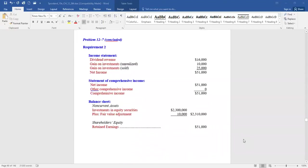Reporting on the income statement: dividend revenue of $16,000, gain on investments of $10,000 from fair value adjustment, and gain on investments of $25,000 from the sale — net income increases by $51,000. That's the only effect on the statement of comprehensive income. On the balance sheet, the $2.3 million cost plus $10,000 fair value adjustment reports at $2,310,000 fair value. Retained earnings increase by the net income of $51,000.